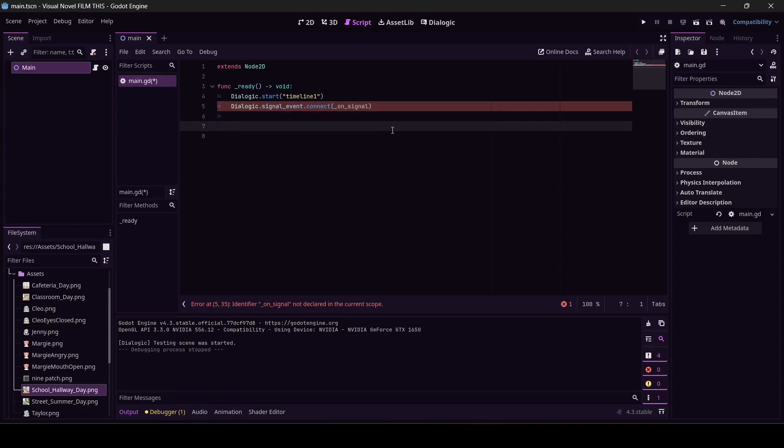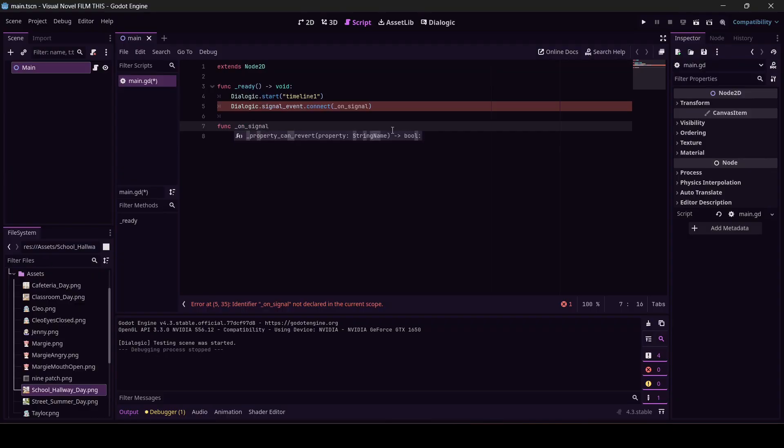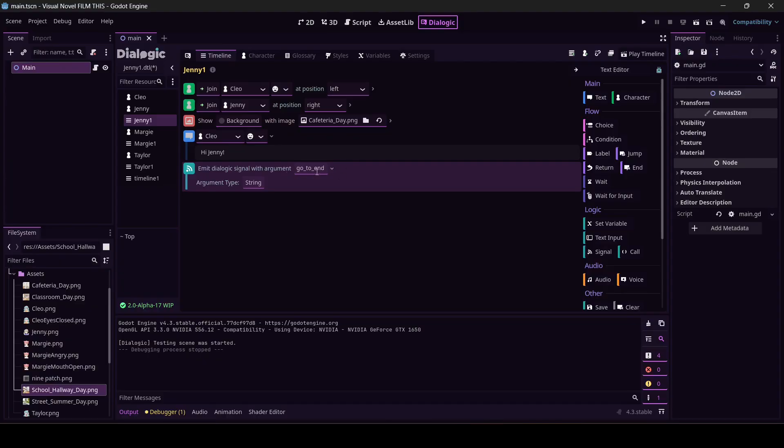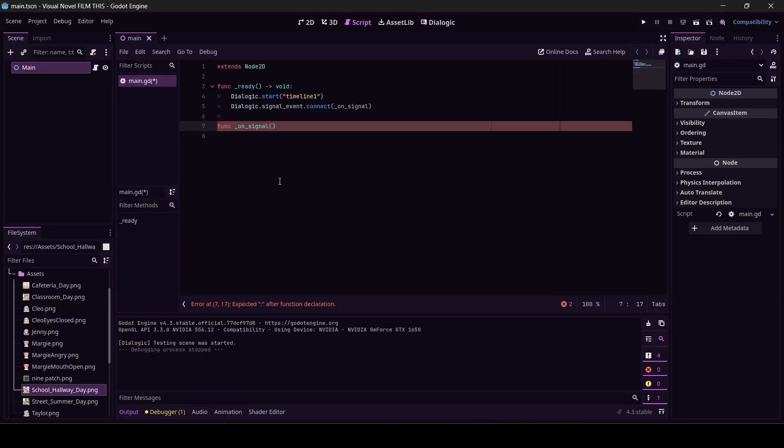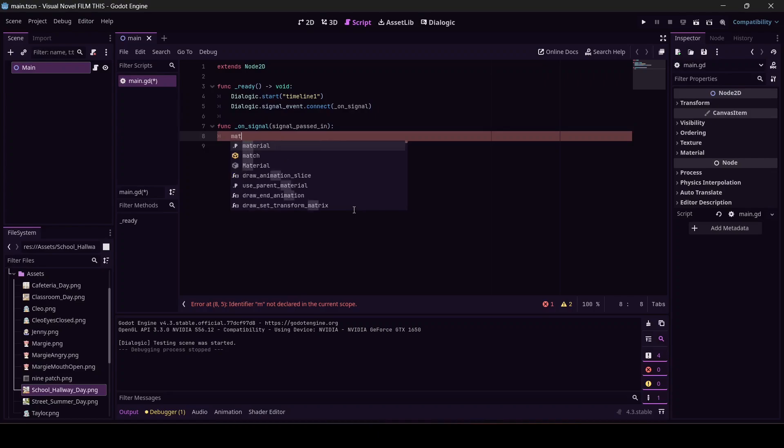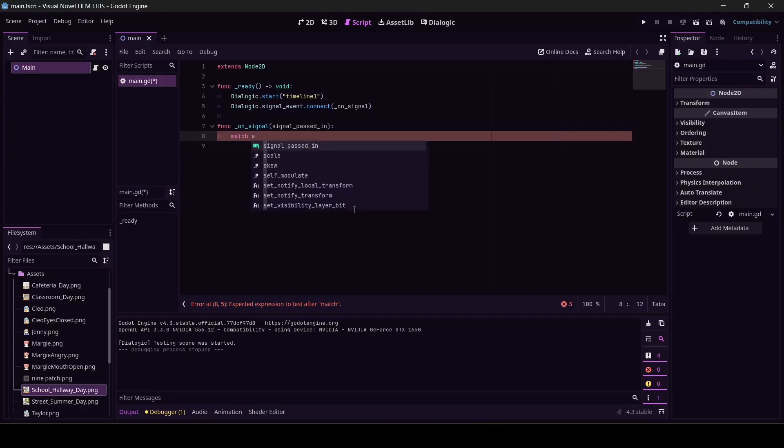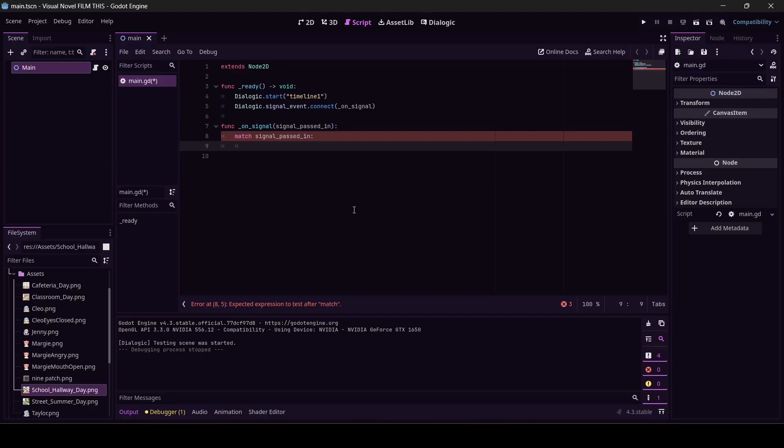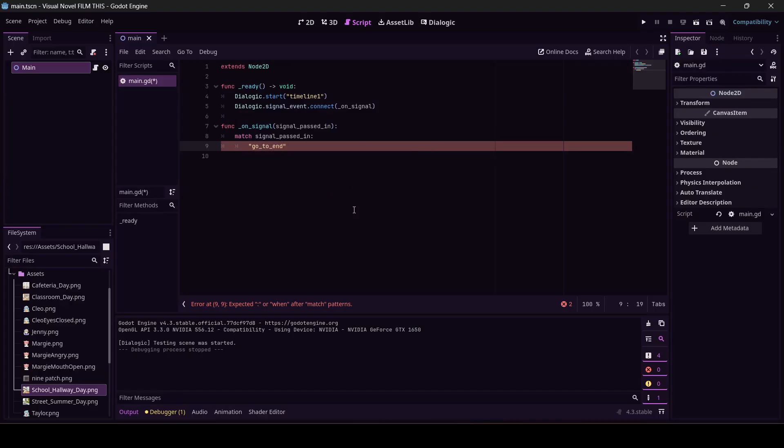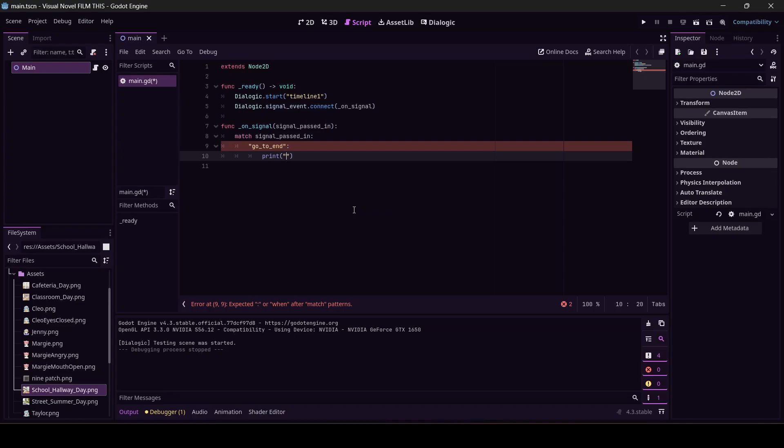Just to prove that I'm right and this is working, this is all we're going to do: func on_signal. And remember, Dialogic is passing in this argument, so we're going to take it and we're just going to call it 'signal_passed_in'. What did the signal pass in? We're going to do a match statement, which is going to feel a little ridiculous for this really tiny project, but in your project you might have multiple signals. So if you've got a bunch, this is a good design pattern for you. So match the signal that's passed in. We really only have the one. It's a string, so it has to be in quotes: 'go to end'. Put a colon at the end of it. For right now, print 'we did it'.